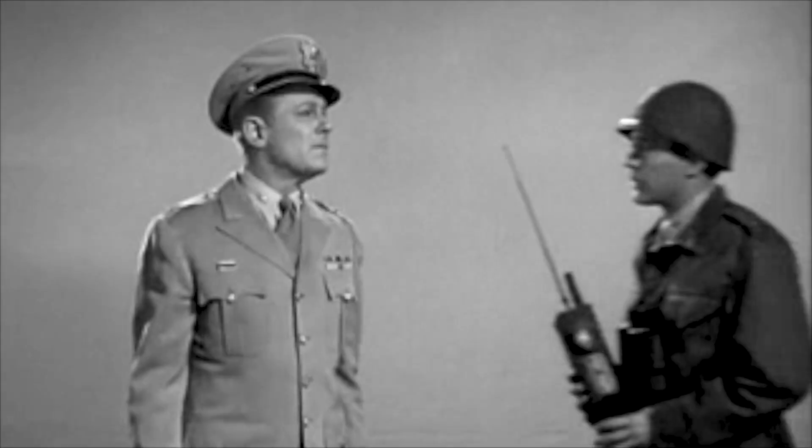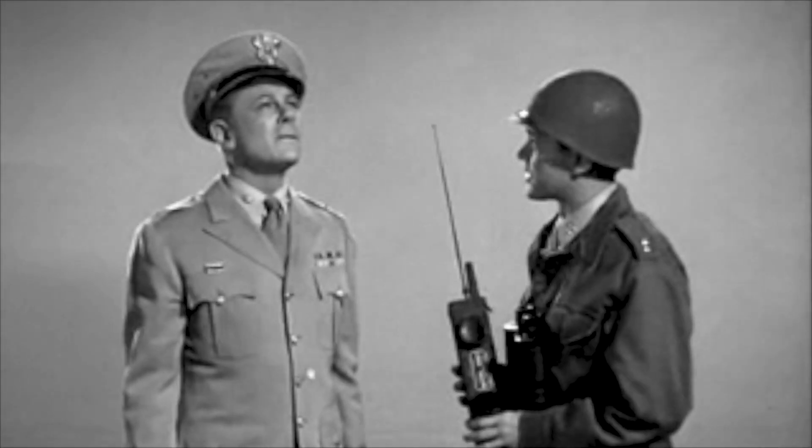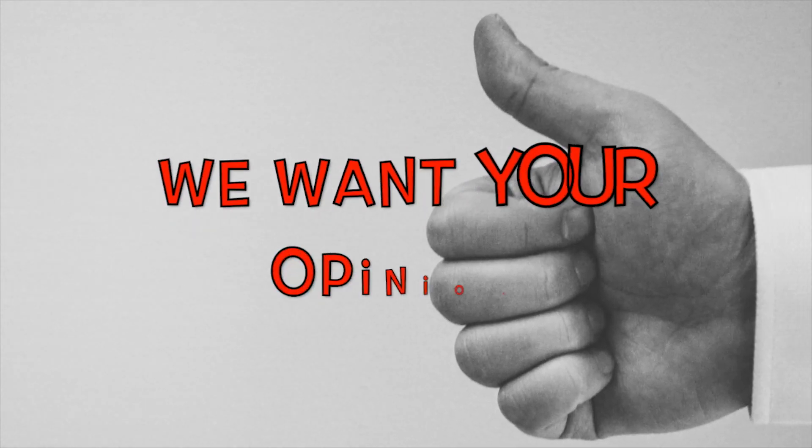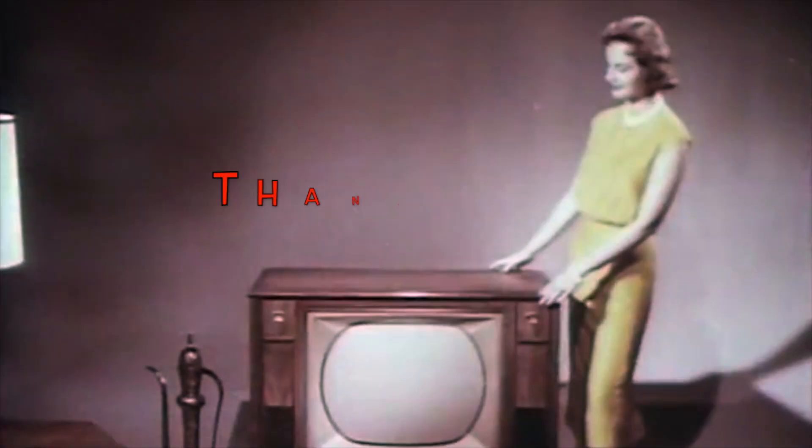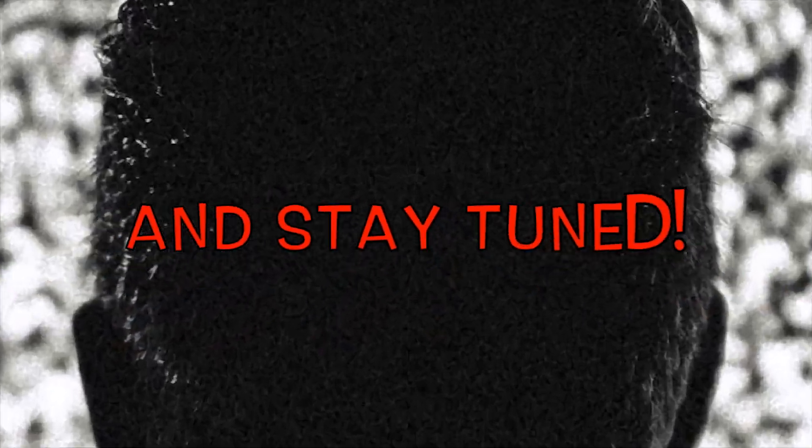Was that a good tip? We want your opinion. Thanks for watching and stay tuned.